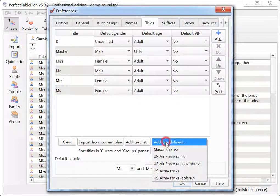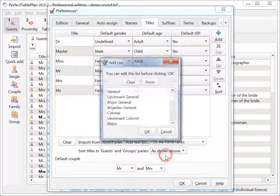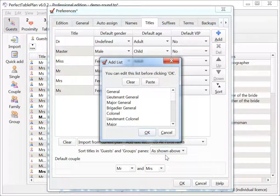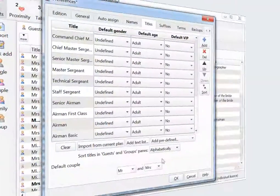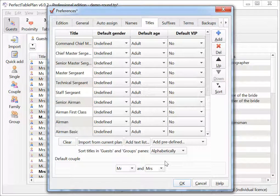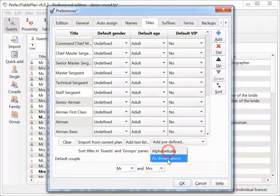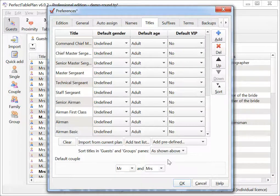Add predefined lists of titles to your preferences. Optionally sort titles and suffixes in the order they're shown in the Titles and Suffixes tab of the Preferences window instead of alphabetically. This could be useful if you're seating guests by rank or precedence.